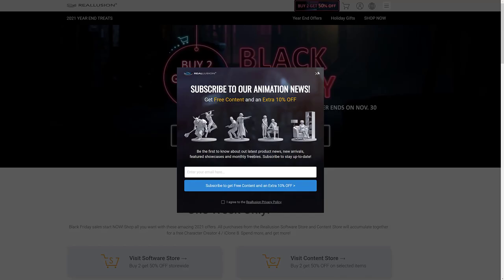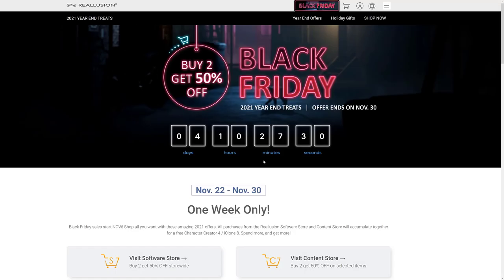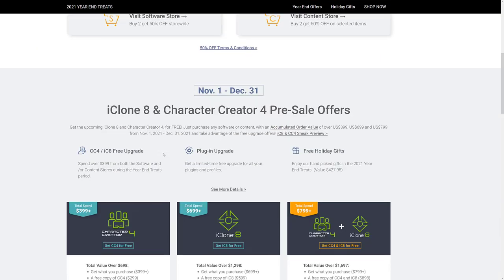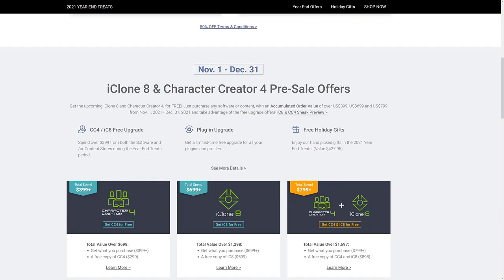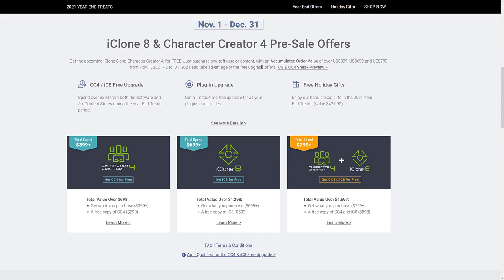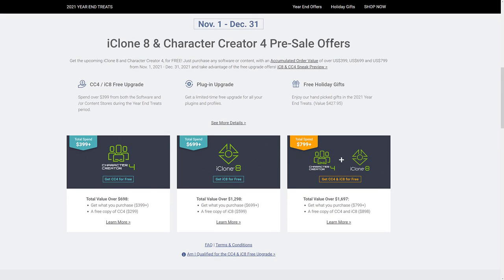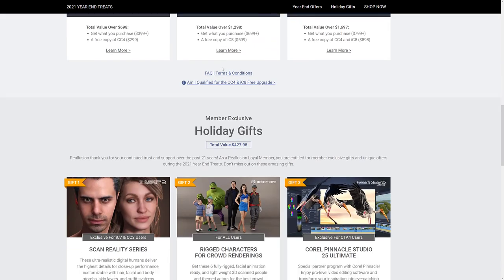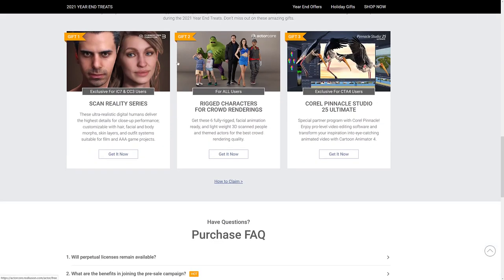Next up, we have Reallusion. They have, let's see, buy two, get 50% off other items, 50% off through cyber Monday. So you got things like iClone and Character Creator. Pre-sale offers as well, because they're not really out yet.